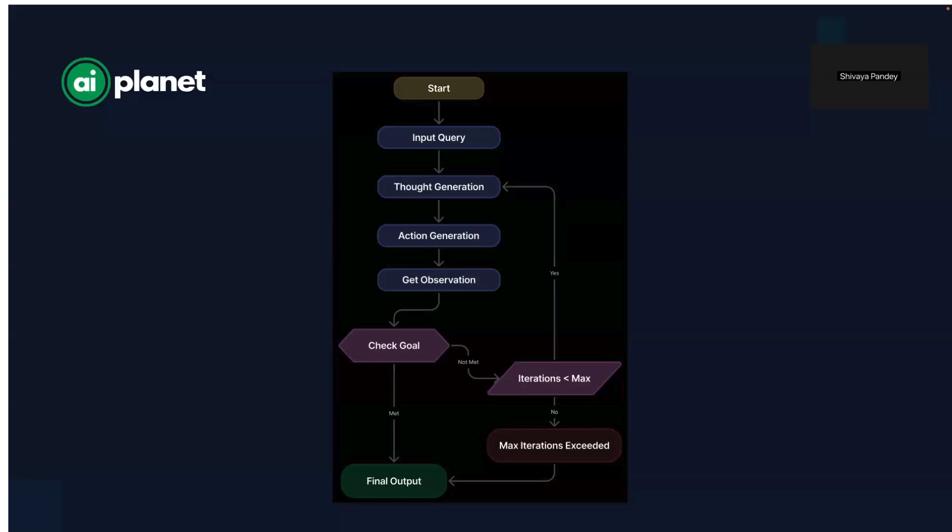It evaluates progress. The agent then asks itself, did I get a useful answer? Do I need to refine my approach? Am I closer to solving the problem? If the answer is yes, it moves forward to generating the final response. If not, it repeats the cycle, improving its reasoning and action selection.